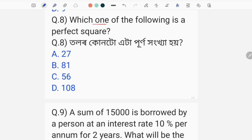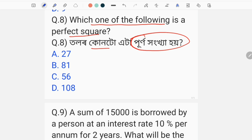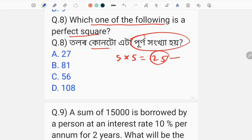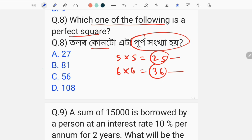Next question: which one of the following is a perfect square? A perfect square means when you multiply the same number twice. For example, 5 into 5 equals 25 — so 25 is a perfect square. 6 into 6 equals 36 — so 36 is a perfect square. Option B is the correct answer here.